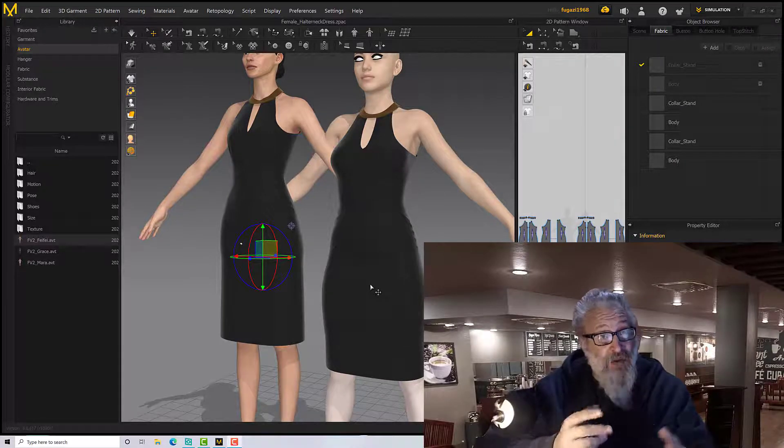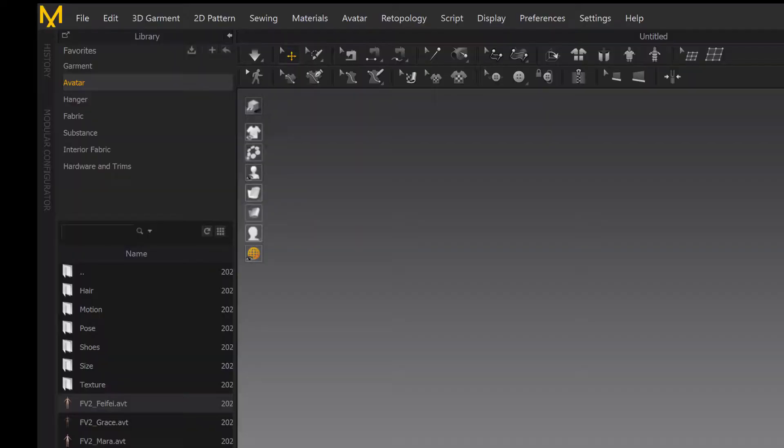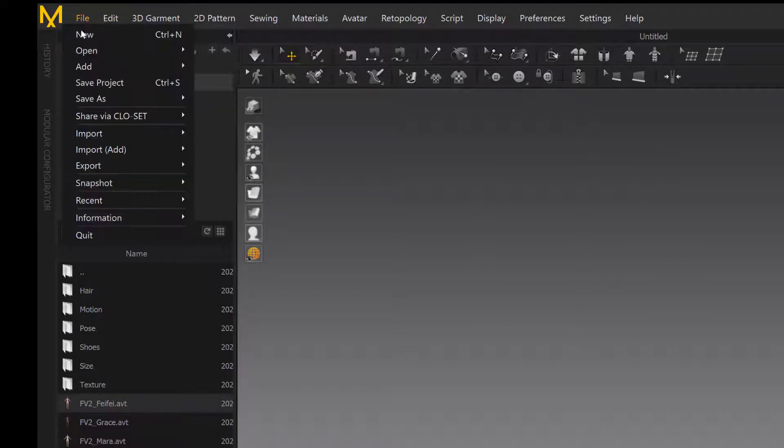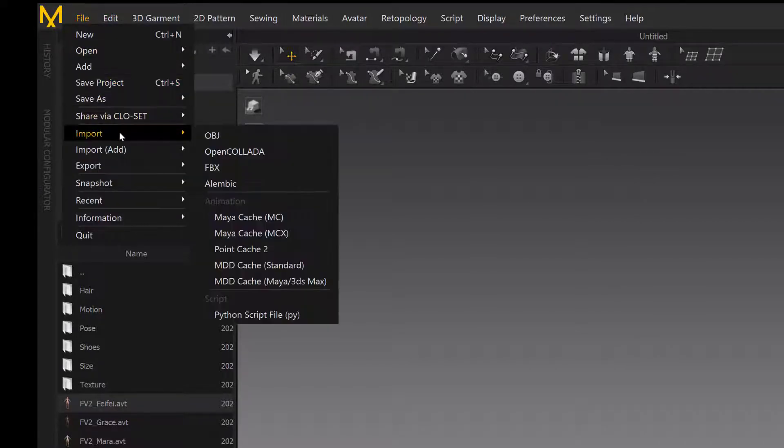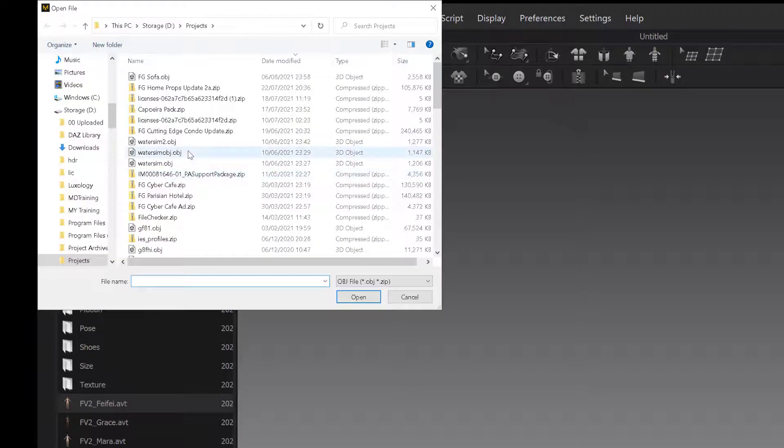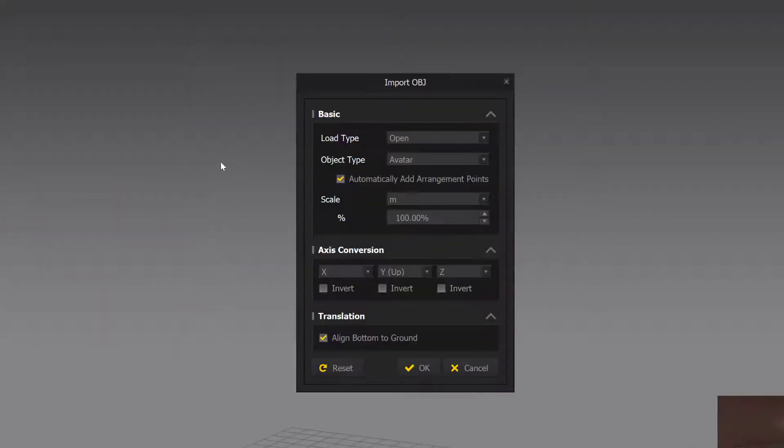But to do that you need a fitting suit, which is what we're going to make. Okay, so first we need to bring our model in. Let's go to Import, so it's File and Import OBJ for me because that's what I exported it out, and I've got the Genesis model here.